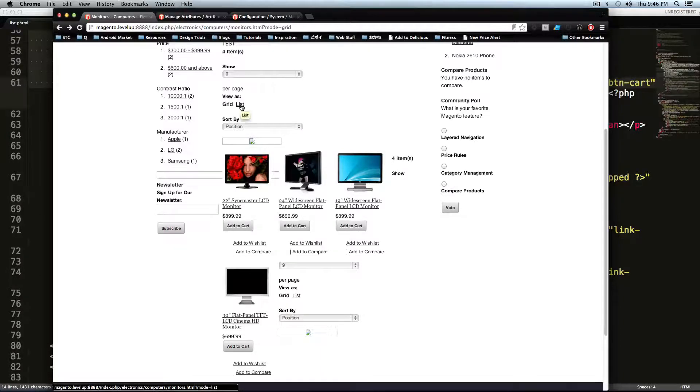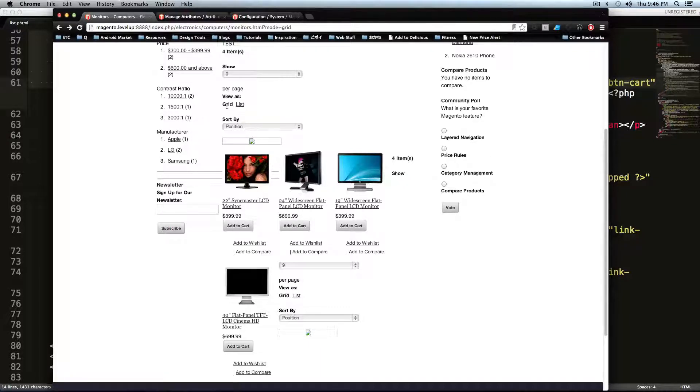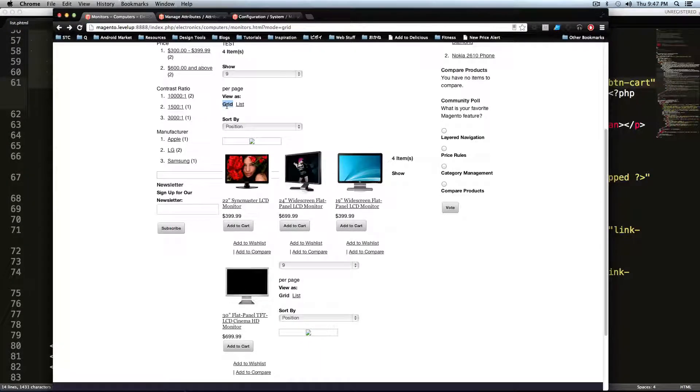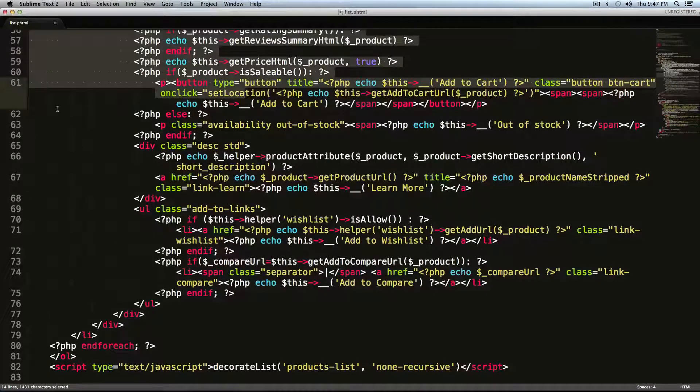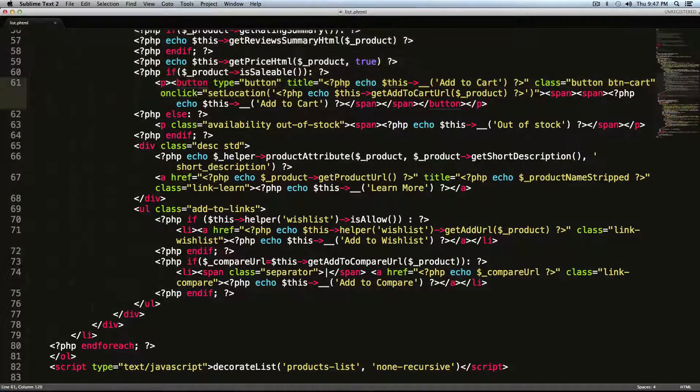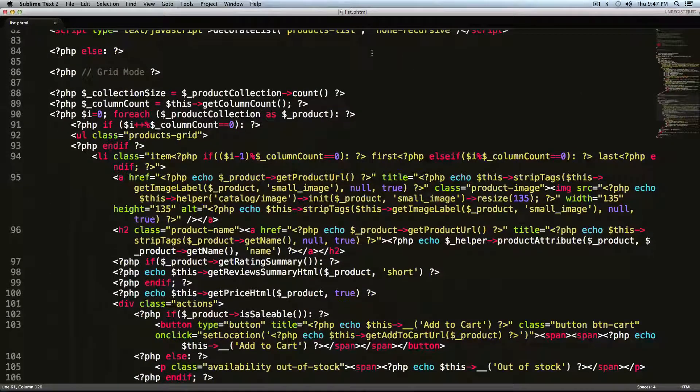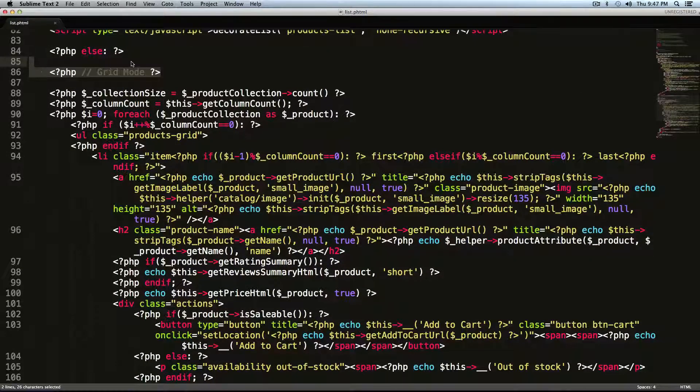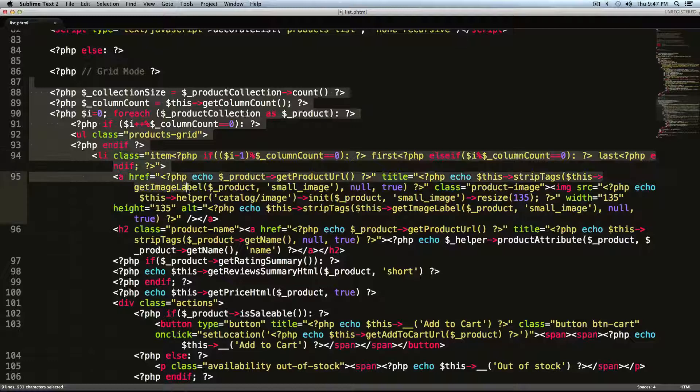Sometimes I turn off list entirely. It really depends on what the client wants. So we're just going to leave grid. I'm not going to worry about list because it's really the same thing. You can just copy and paste it. But if we scroll down here a little bit further, you can see grid mode. So this is where the grid mode stuff starts.